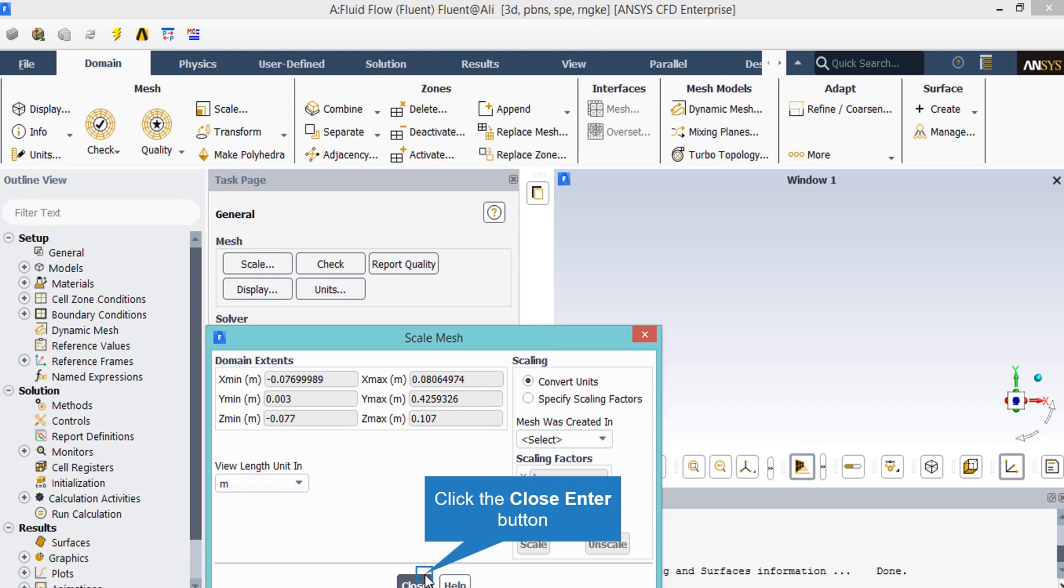In the scaling part, you are able to change the mesh dimension based on your meshing software geometry you've used. For example, you've used the meter dimensions for your mesh. You can go ahead and change the scaling factor to meters or you can change it into whatever units you want. For example, you can change it into feet, to inches, and so on.